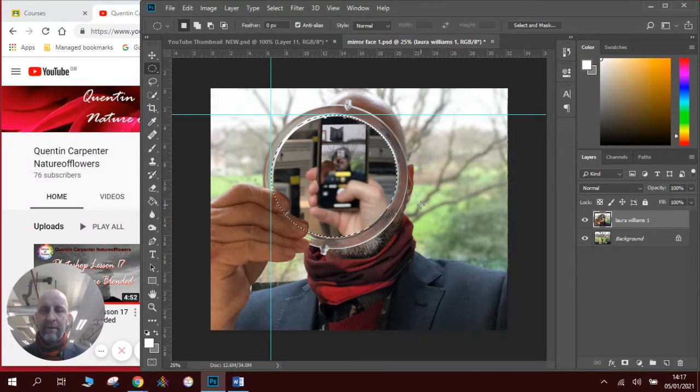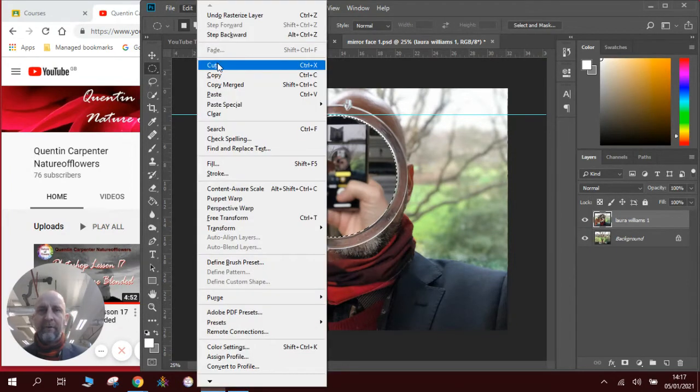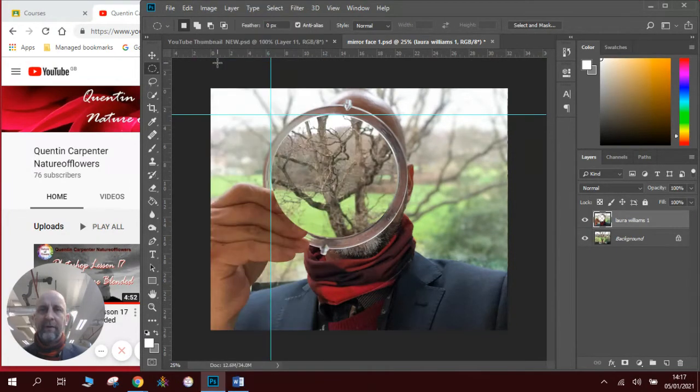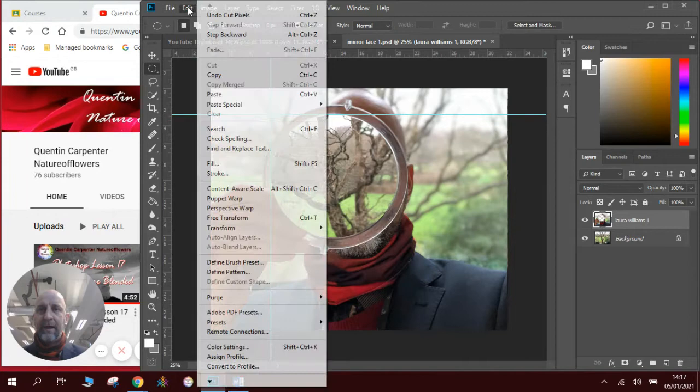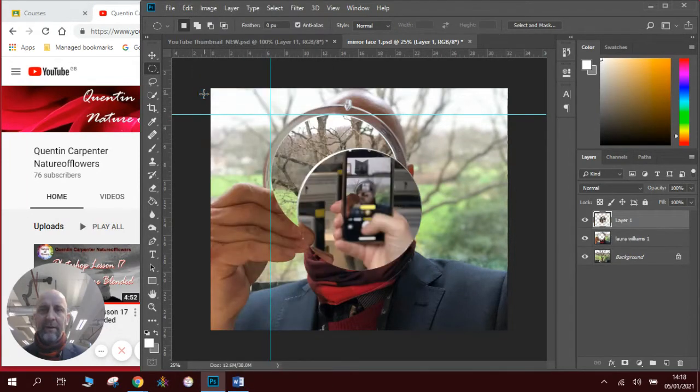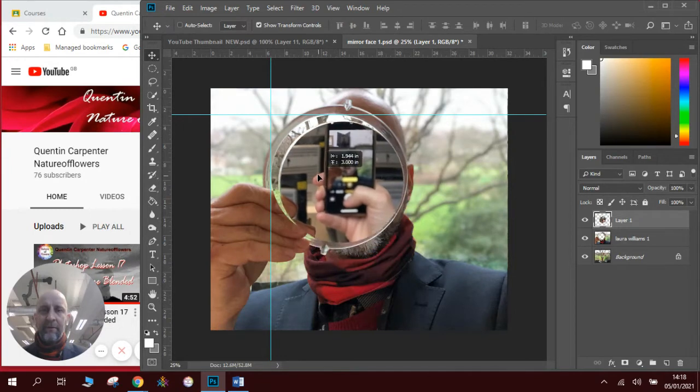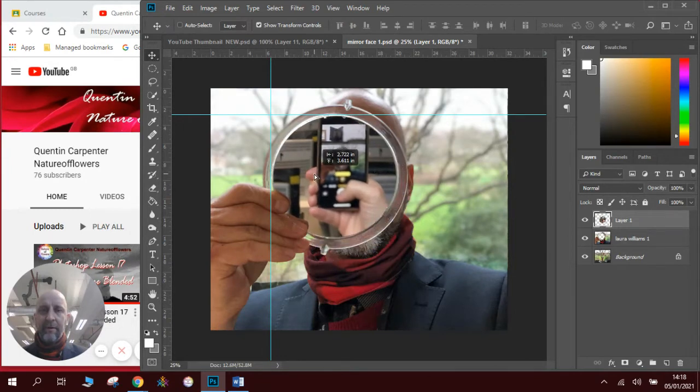So on the keyboard, or I'll do it this way, edit, cut, which is Control X on the keyboard, and then edit, paste. And there is the piece of mirror.